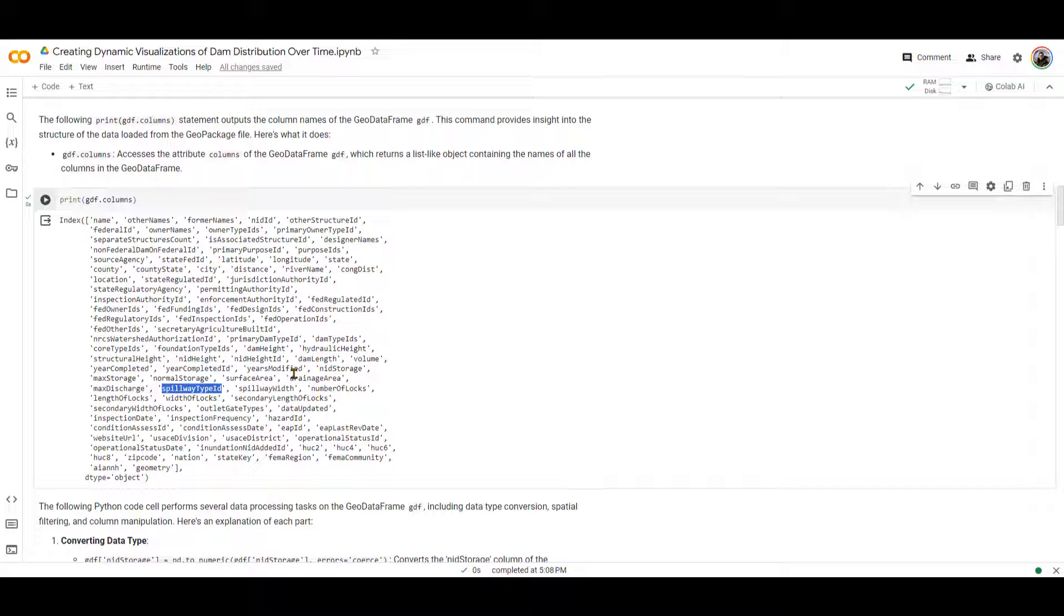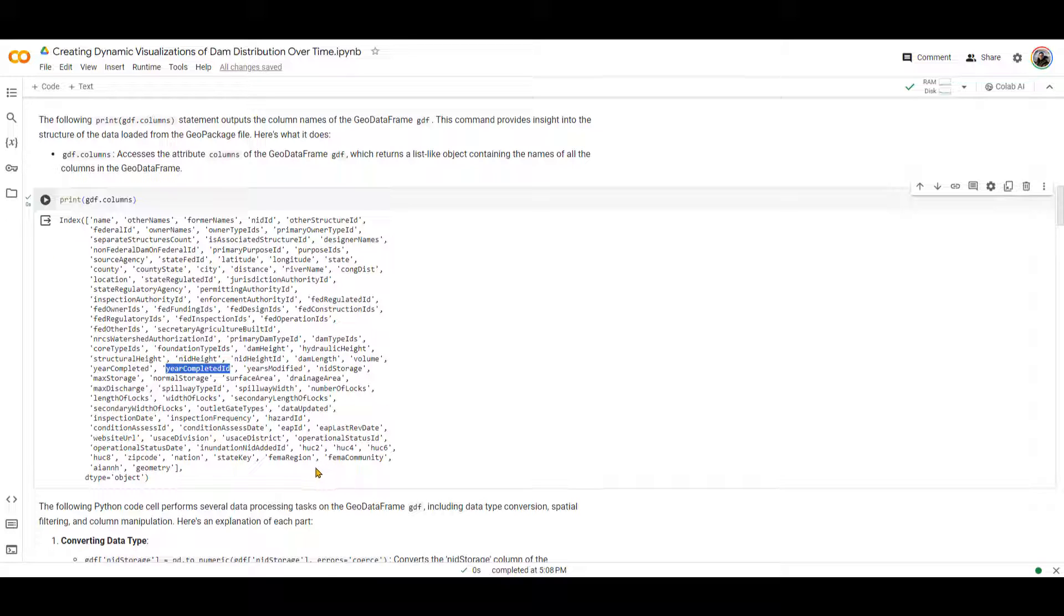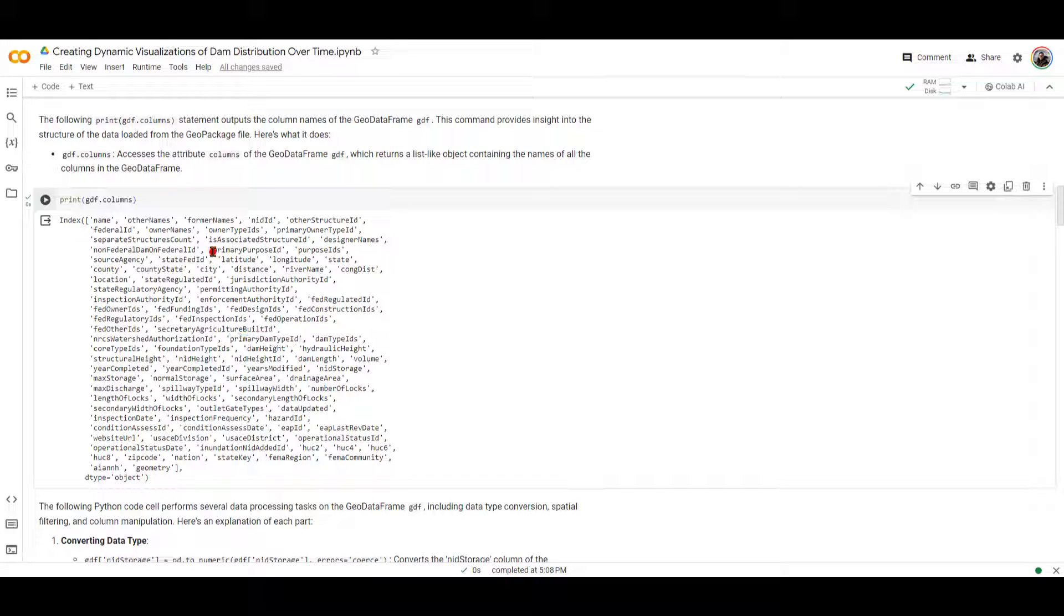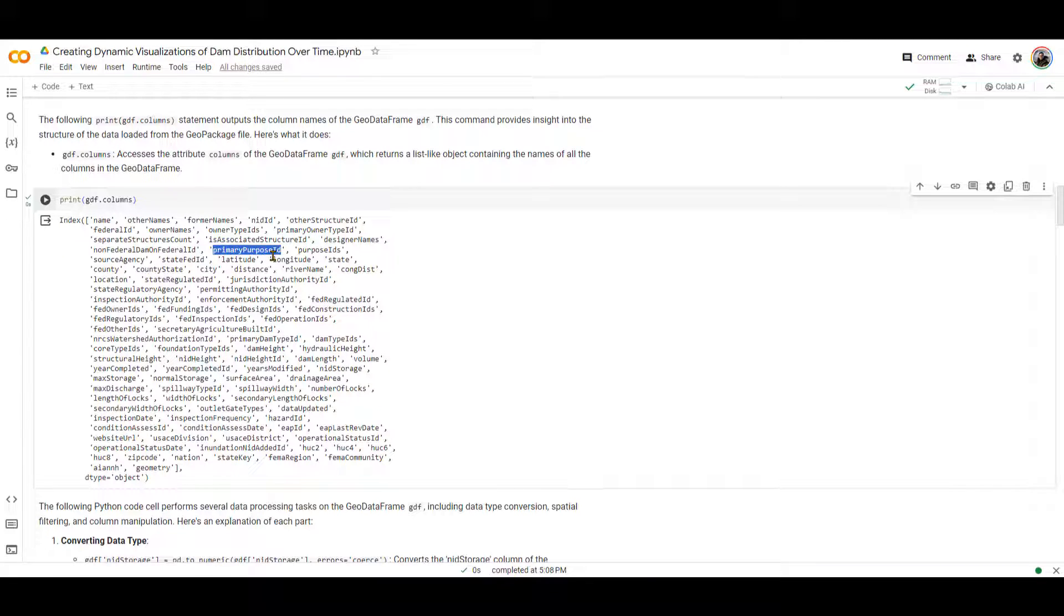Lots of information can be found in this data. One of the information that we are going to use is going to be the primary purpose of the dam and the year completed. Year completed ID is over here. This is the year that we can tell the dam was completed. And also, primary purpose. I'm looking around to see if I can see out of all of these where the primary purpose of the dam is. I cannot find it, but this is primary dam type. There should be a primary purpose somewhere over here as well. I'll show it in the code later, but I'm sure that there is a primary purpose over here. Oh, there we go. Here, primary purpose ID right over here.